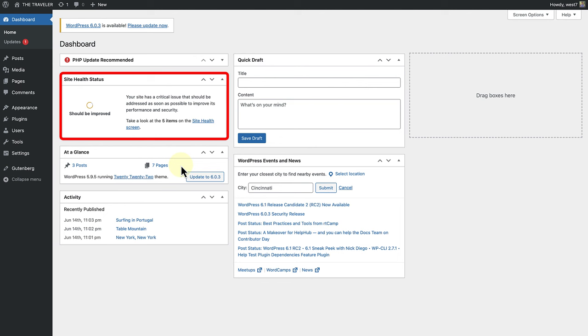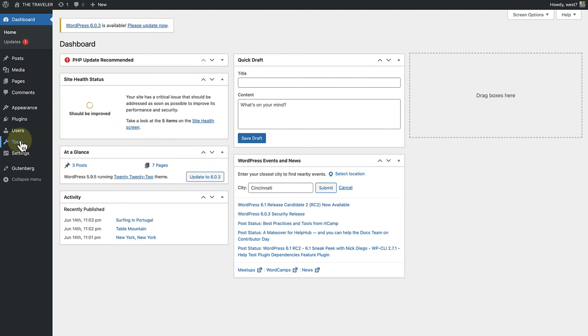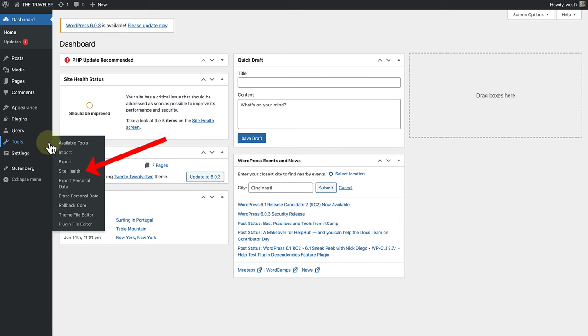The Site Health widget can be found on the dashboard, or you can make your way to Tools and click on Site Health.